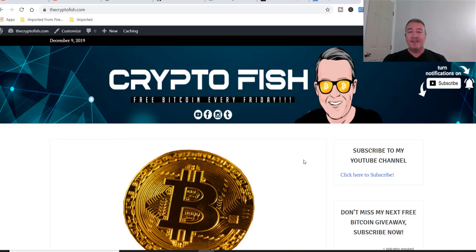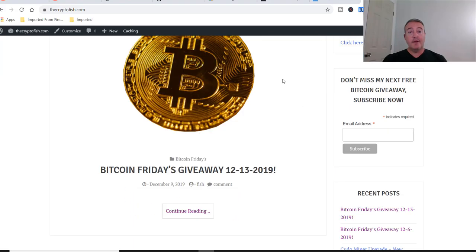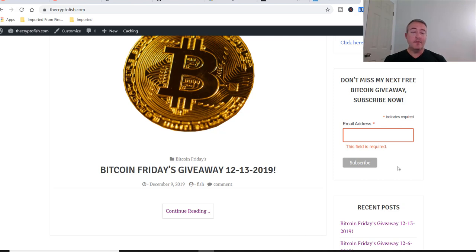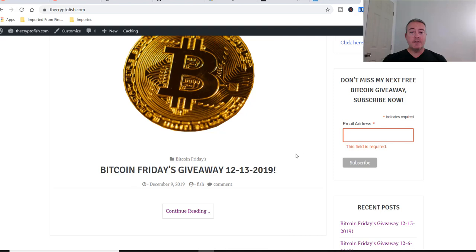All right. So here we are on thecryptofish.com. While you're here, be sure to subscribe to my email list. Just enter your email right there. Click subscribe and you should be good to go. YouTube doesn't always notify you guys out there of my enter to win videos for Bitcoin Fridays. So I go ahead and I send out an email every Wednesday as well, notifying you guys. So I'll do that real quick. Take just a second. Make sure you confirm that email address as well so that you do receive the emails from me going forward.